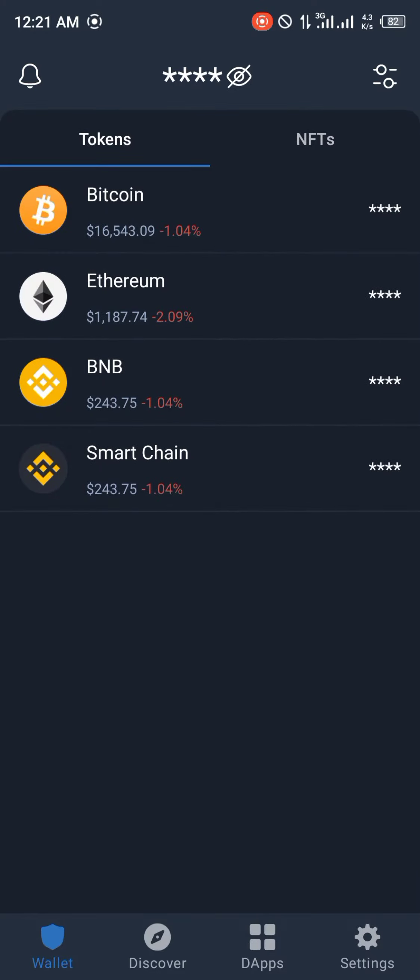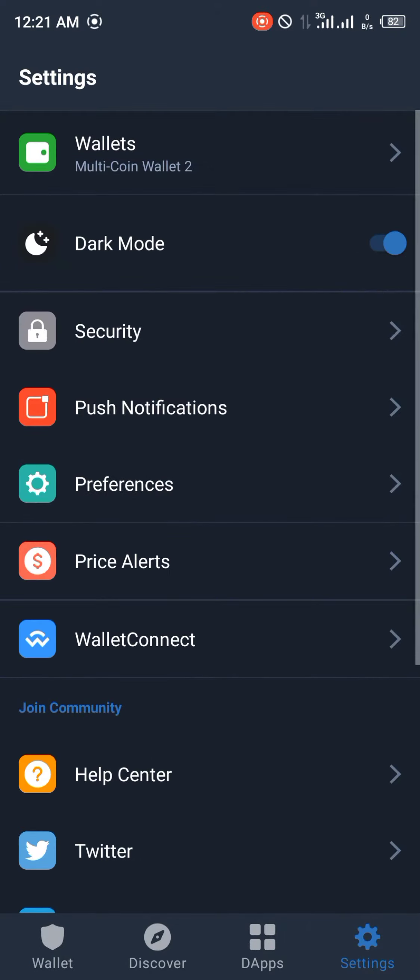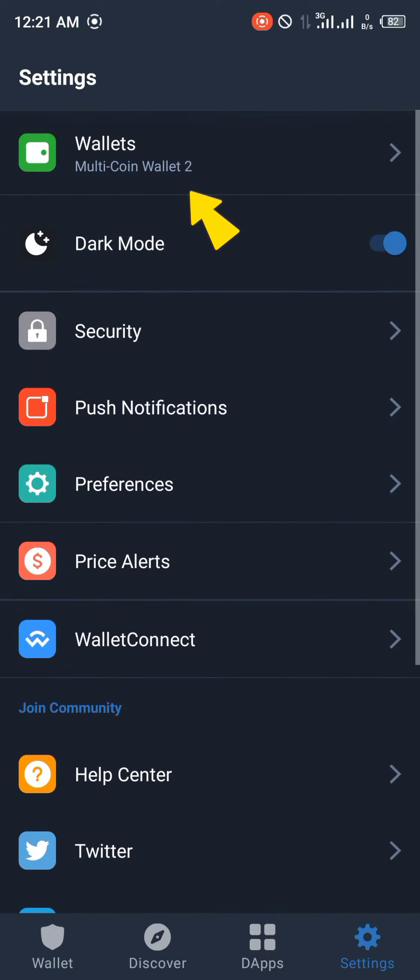While you're there, you're going to be looking for the gear icon at the bottom right of the screen and once you've clicked on it, you're going to be tapping on wallets at the top of the settings menu.